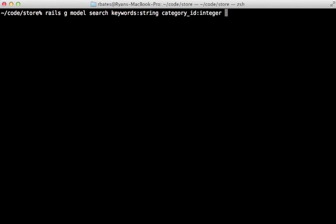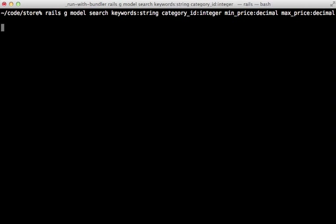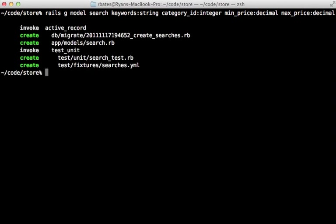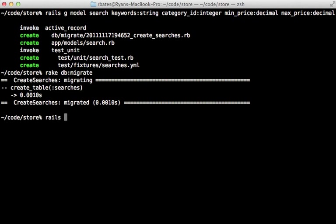Maybe a minimum price - we can make that a decimal and a max price, make that a decimal as well. That looks good for now, so those will all be fields in our advanced search. We also need to migrate the database. I'm also going to create a new controller here called searches.